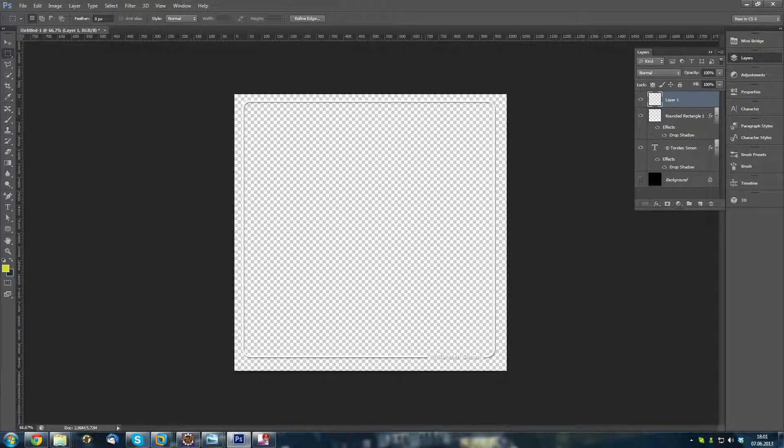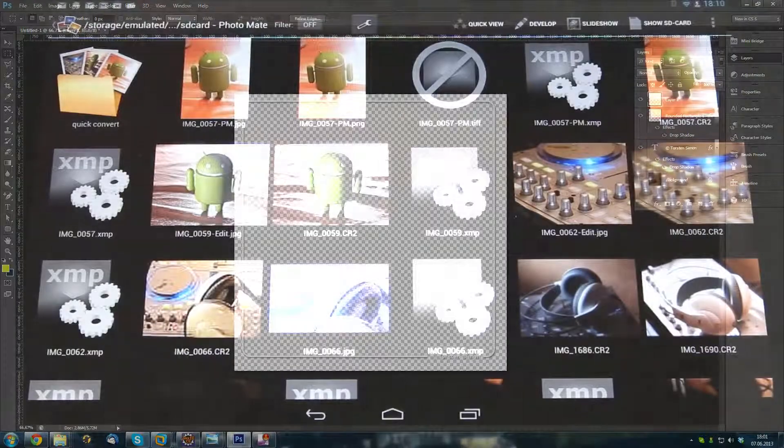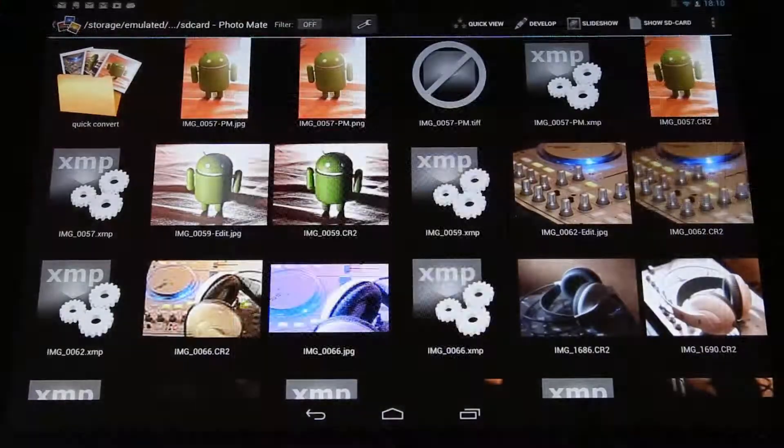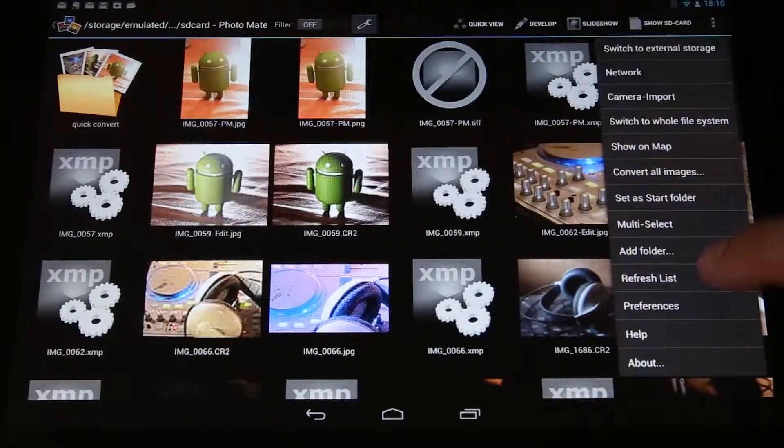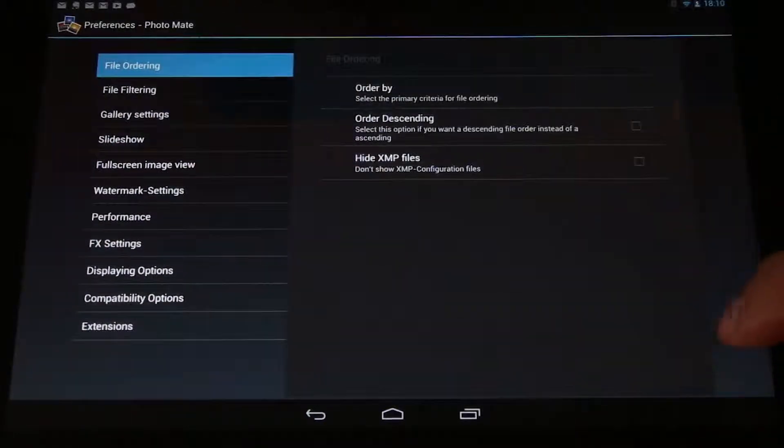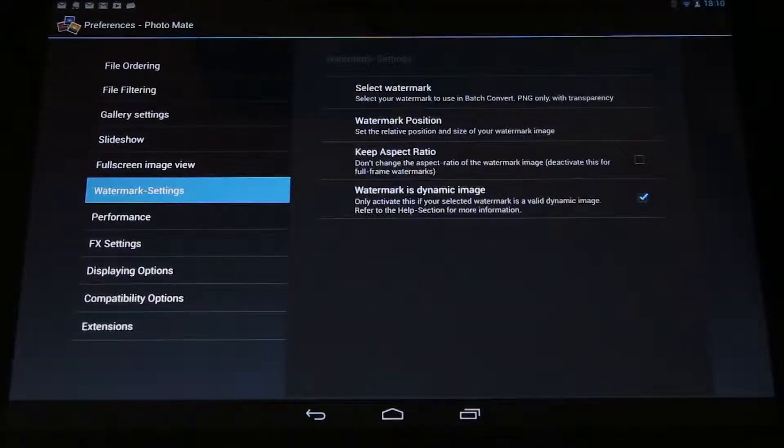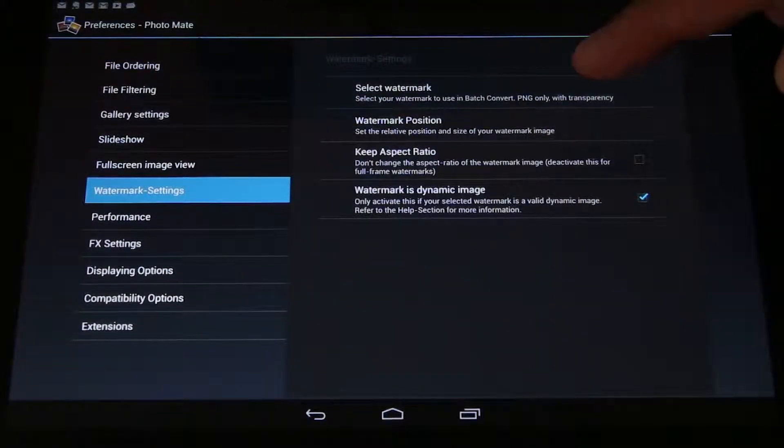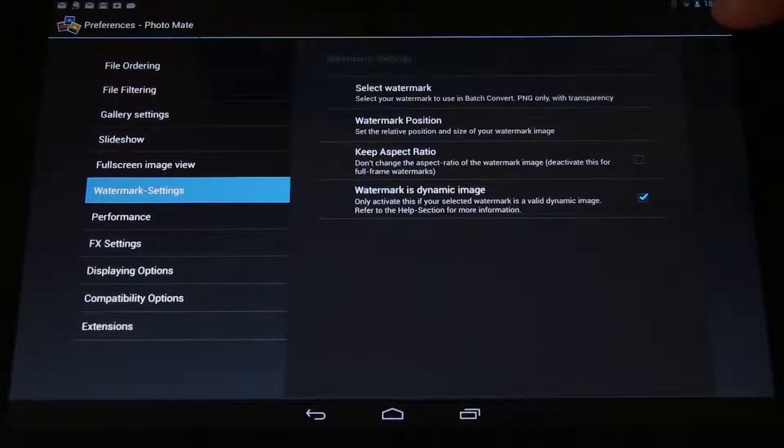Now, let's move on to the tablet. Now I have opened Photomate. And I go to menu and preferences. Switch to the watermark section. And first I will select the watermark.